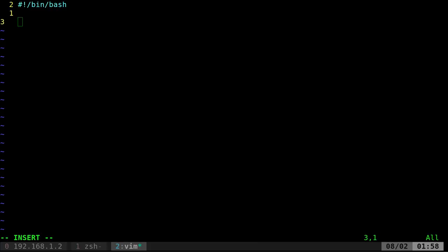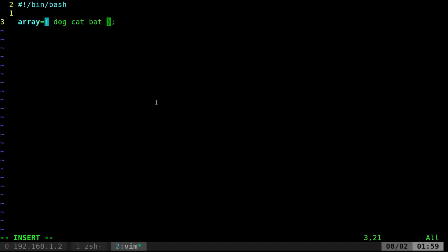Now let's go ahead and create an array. So an array in bash is pretty simple. We've got to give it a name. I'll just call it array here. Of course in a real script you want to give it more of a name that tells you what it is. And here we can give it things like dog, cat, bat, mouse. And that is our array.